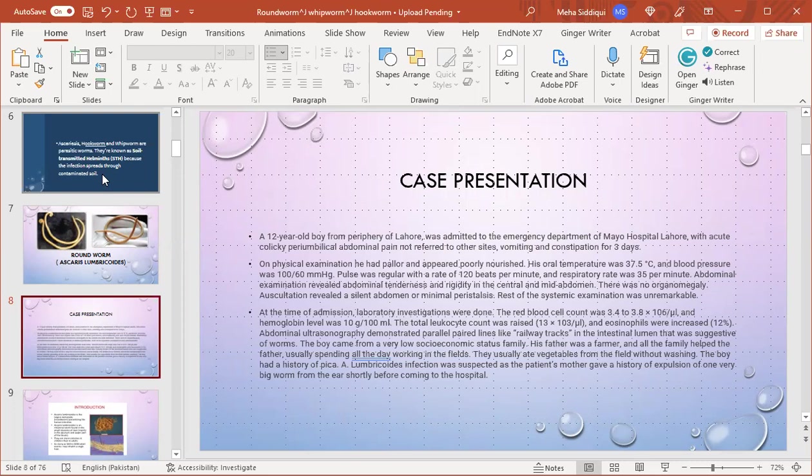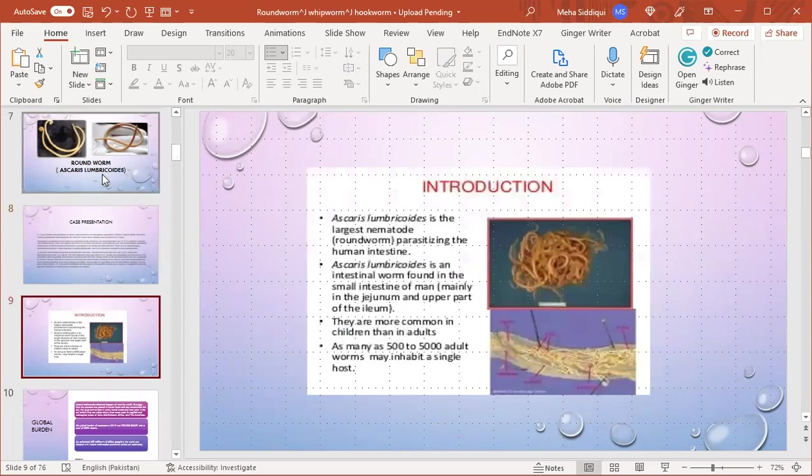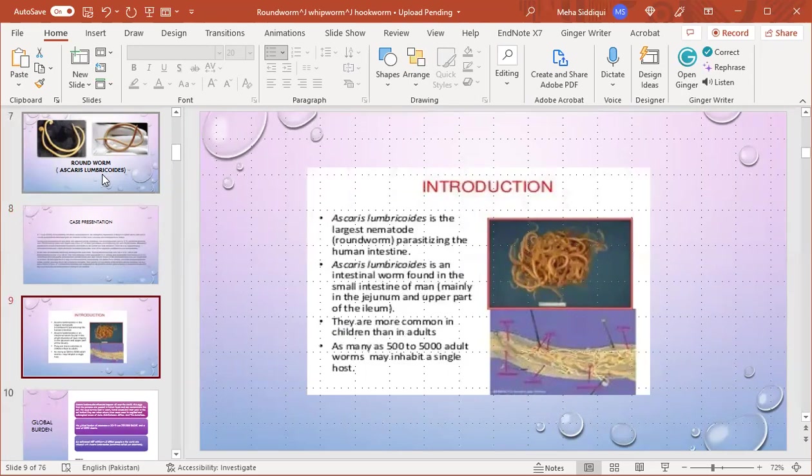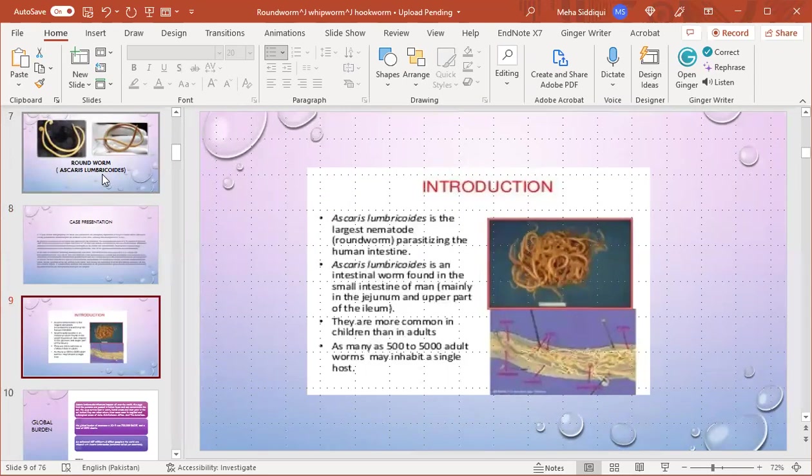Ascaris lumbricoides is the largest nematode roundworm parasitizing in the human intestine. It is an intestinal worm found in the small intestine, mainly in the jejunum and upper part of ileum. They are common in children, less common in adults, and as many as 500 to 5,000 adult worms may inhabit a single host.